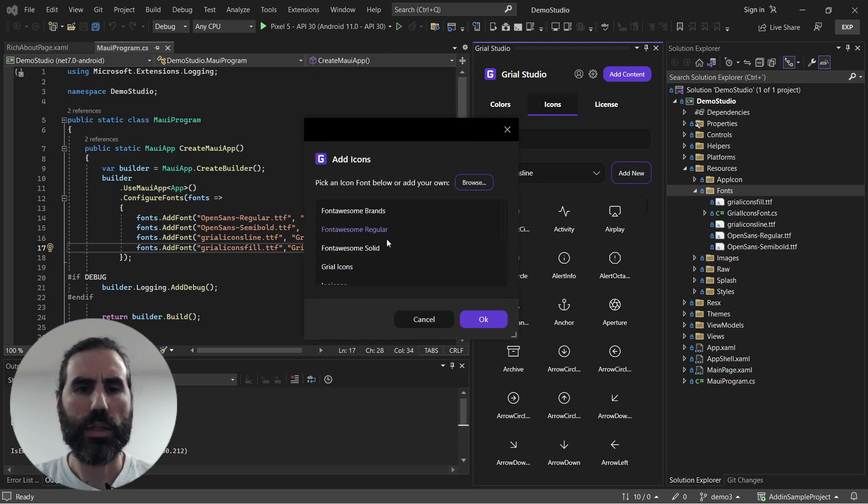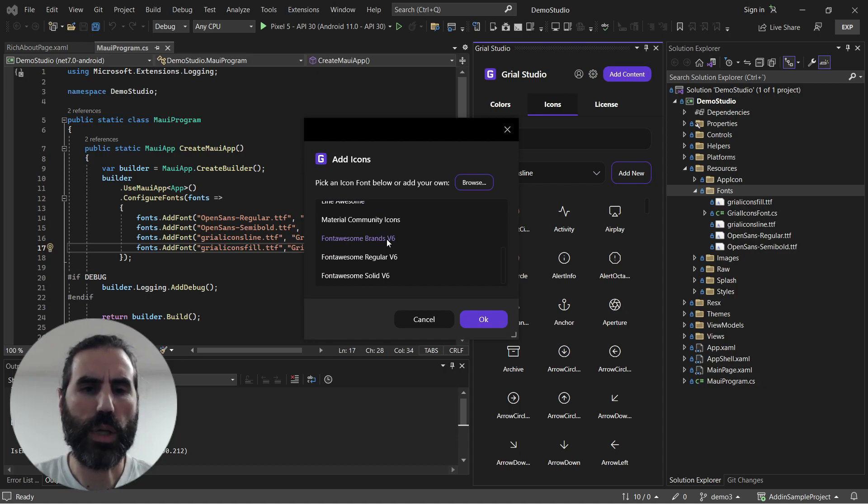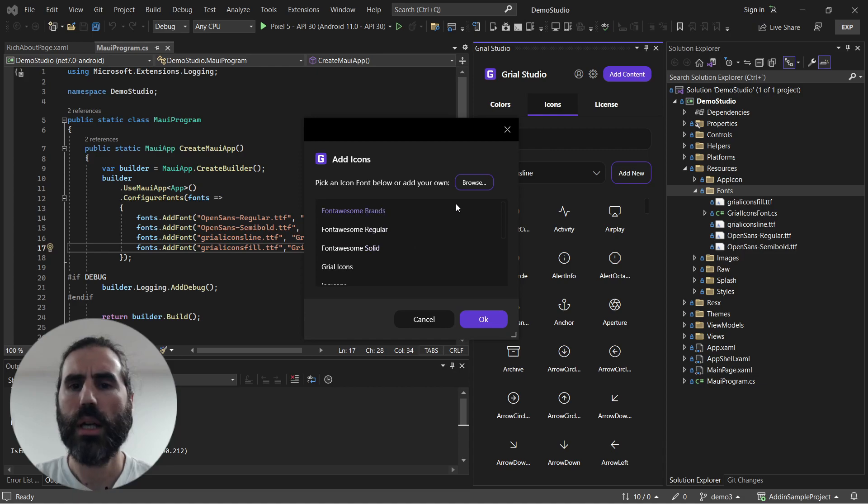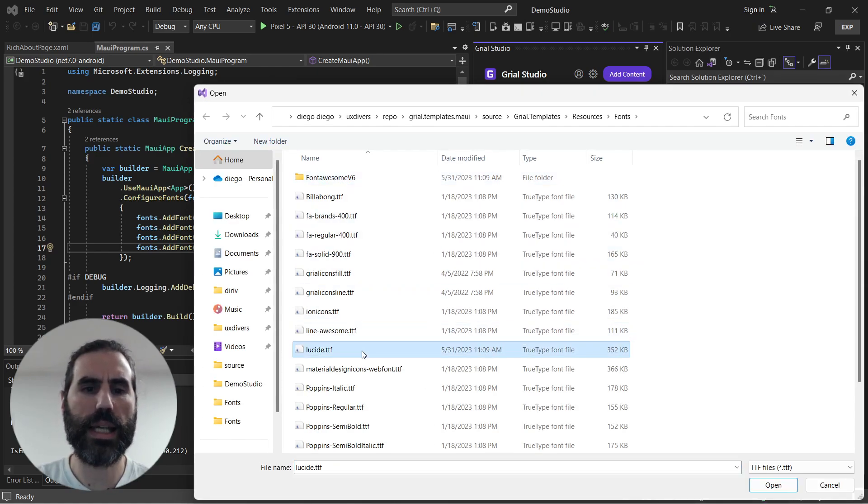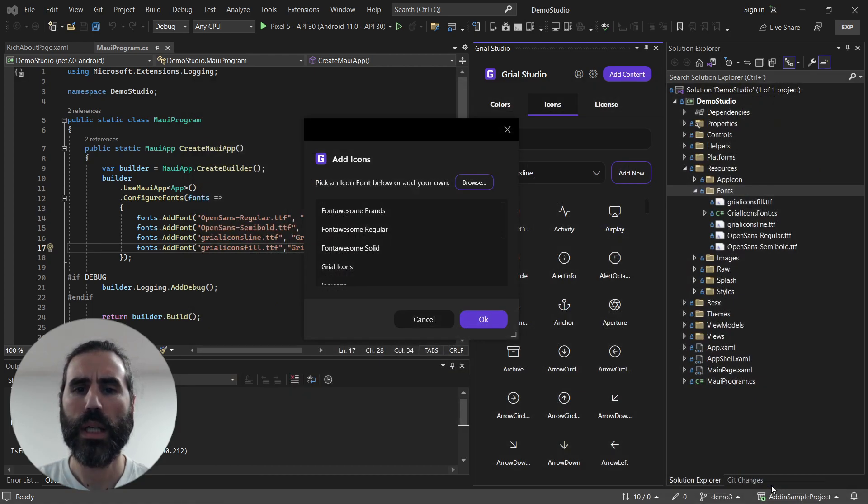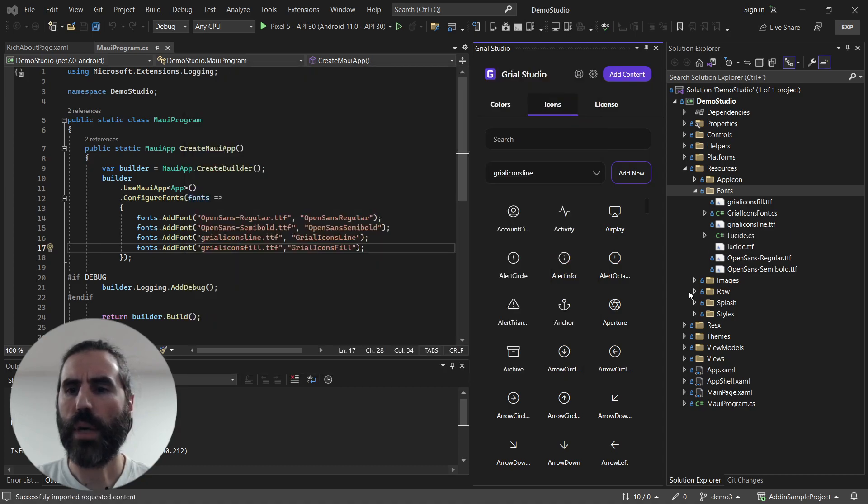If you want to add a new one you can pick one of the ones that we publish and we have prepared already like Material and Font Awesome, but today I want to show you something new: you can select any font that you have downloaded locally and just like that with two clicks I have my font available in the project.